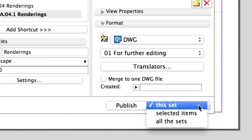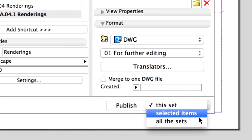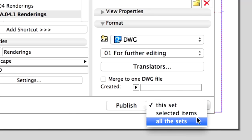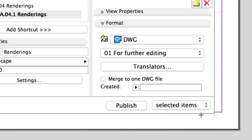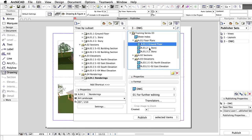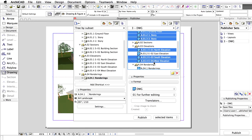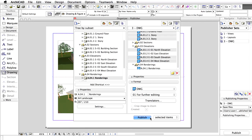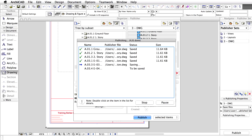When it comes to publishing, you can choose whether you want to publish the whole set or just a part of it. Next to the Publish button, you will find a drop-down list with three options: This Set, Selected Items, and all the Sets. This way you can even batch publish the documentation with one click. Pick some elements in the Set and publish them using the Selected Items option. ArchiCAD updates all affected views and saves the files.